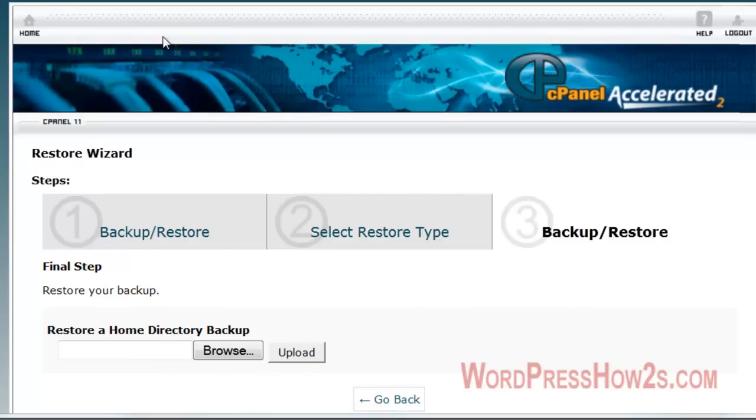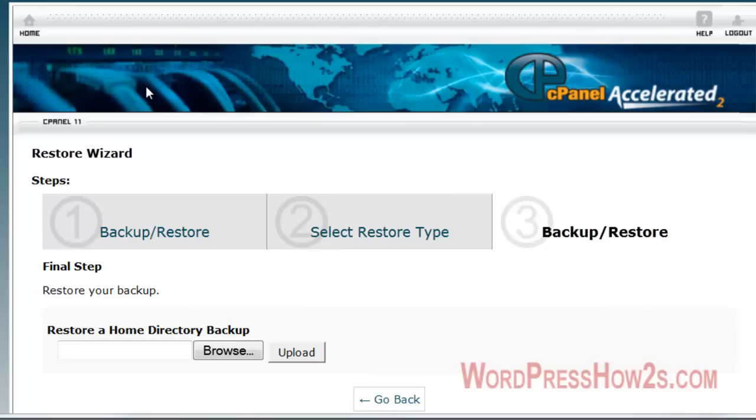So that's a couple ways of backing up your content of your site. It's very important, in my opinion, to do regular backups. That way, you know, it's better safe than sorry. If you don't do backup, someday you're going to be sorry.